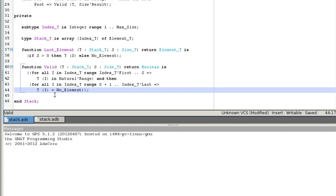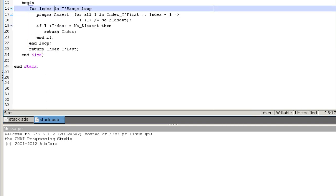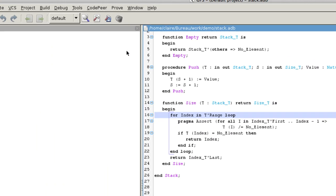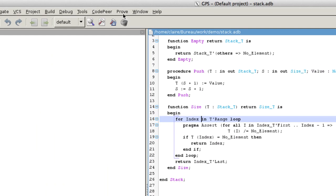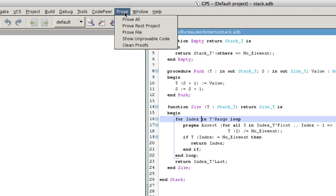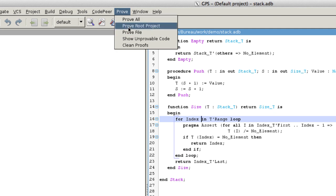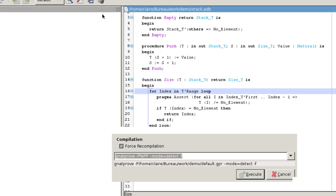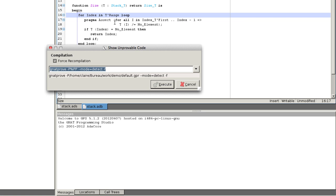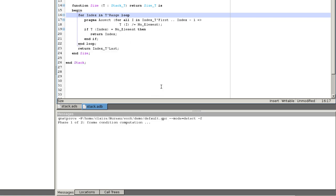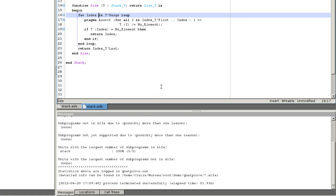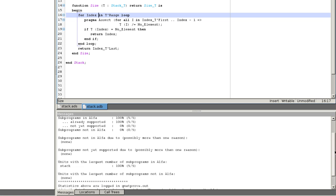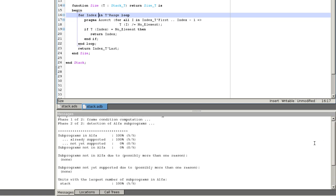We first check that our program meets the requirements. We go to the prove menu and choose show unprovable code. The report says that our small program is 100% compliant. If it is not the case, the tool can still be used on parts that do abide by the rules.